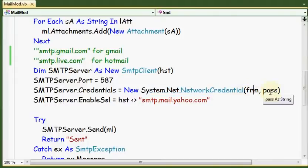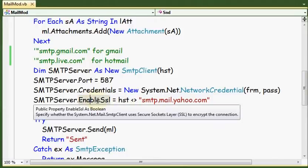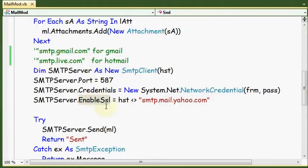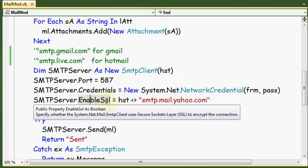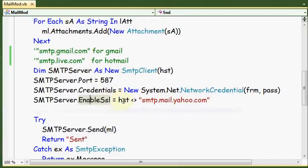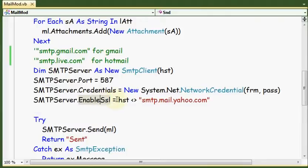We should mention this property EnableSSL, Secure Socket Layer. Some servers like Yahoo don't support Secure Socket Layer, so we should put false for this kind of mail.